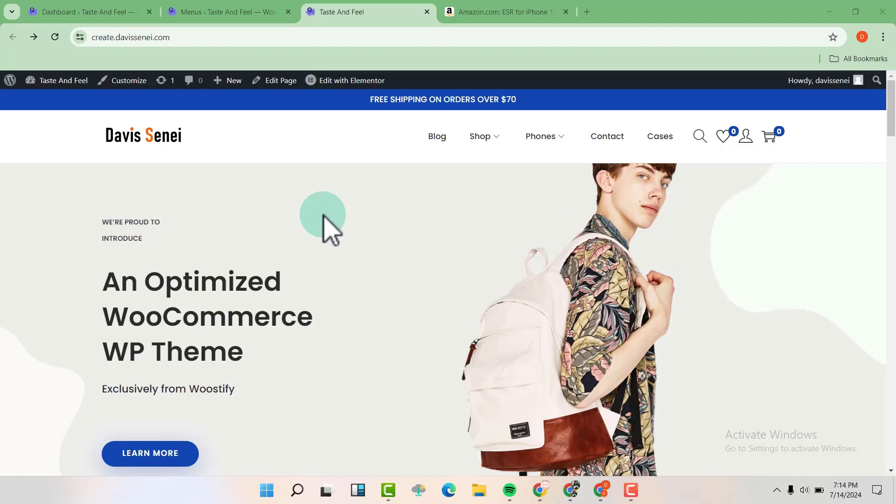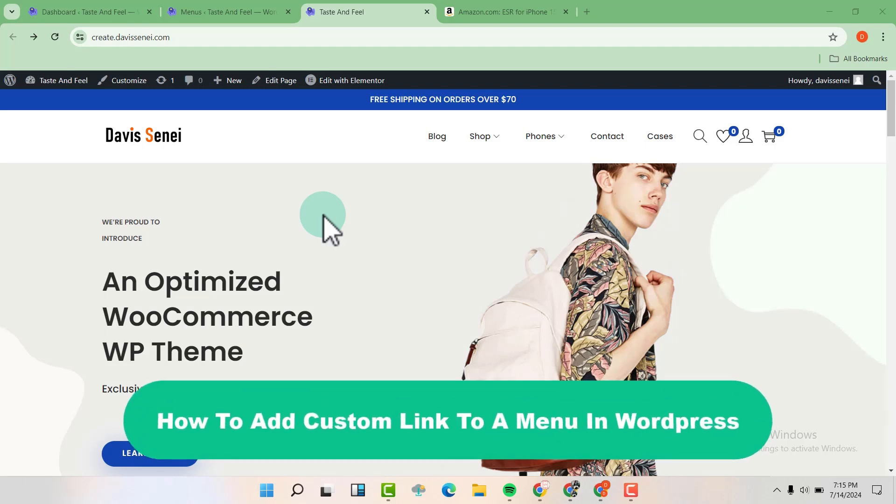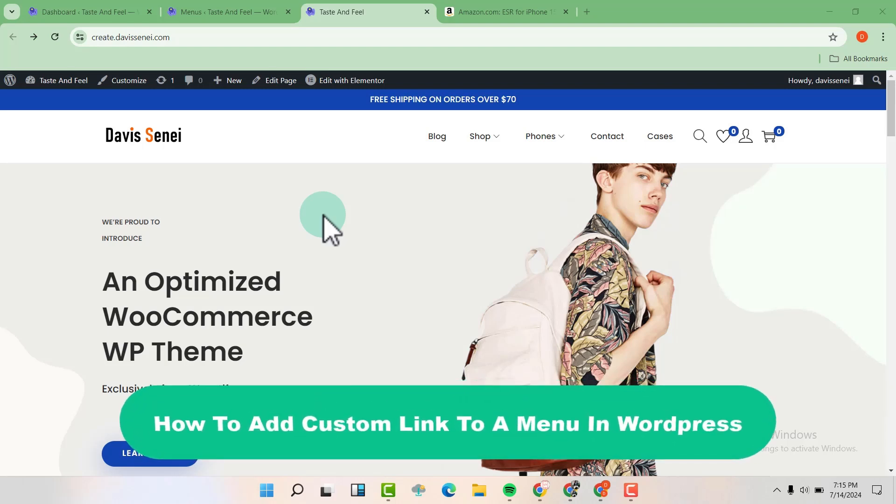Hello friends. Welcome to my YouTube channel. My name is Davis. In this video, I'm going to show you how to add custom links to a menu in WordPress.